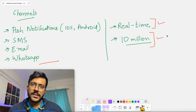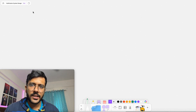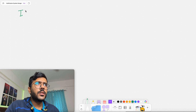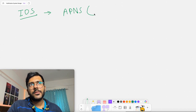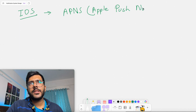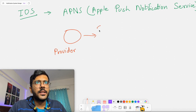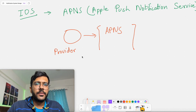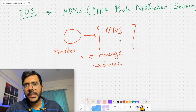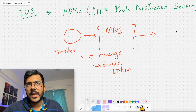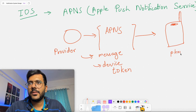Now let's look at how to actually design this system and how these notifications get sent. The first is notifications on an iOS device. To send notifications to an iOS device, we need to use something called APNS — Apple Push Notification Service. A provider that needs to send a notification will send the message and the device token to APNS, and APNS will then push the notification to the user's Apple device.